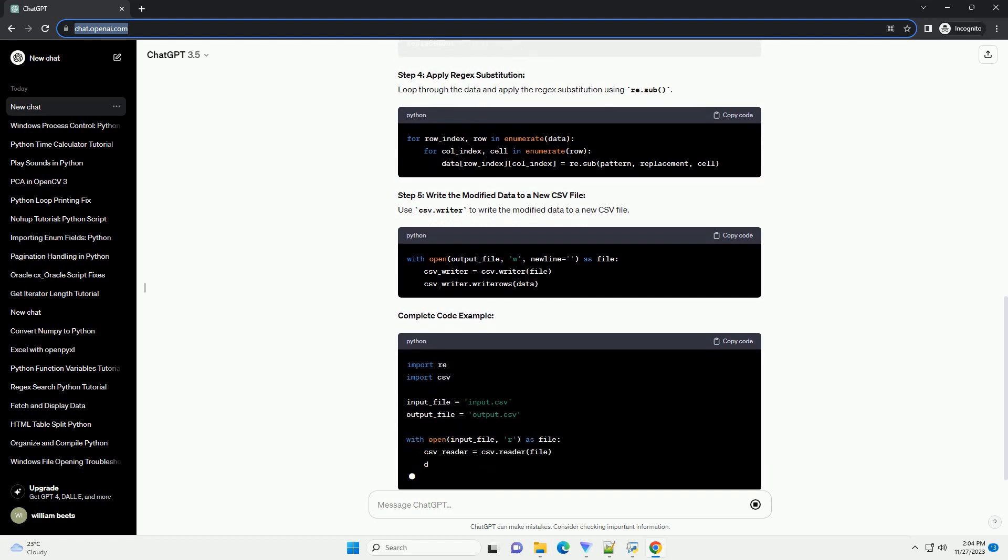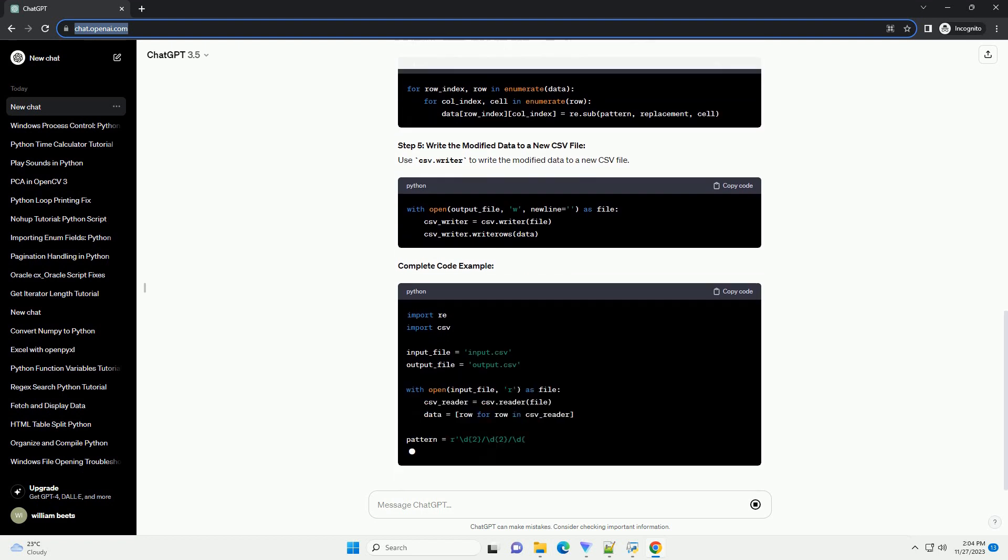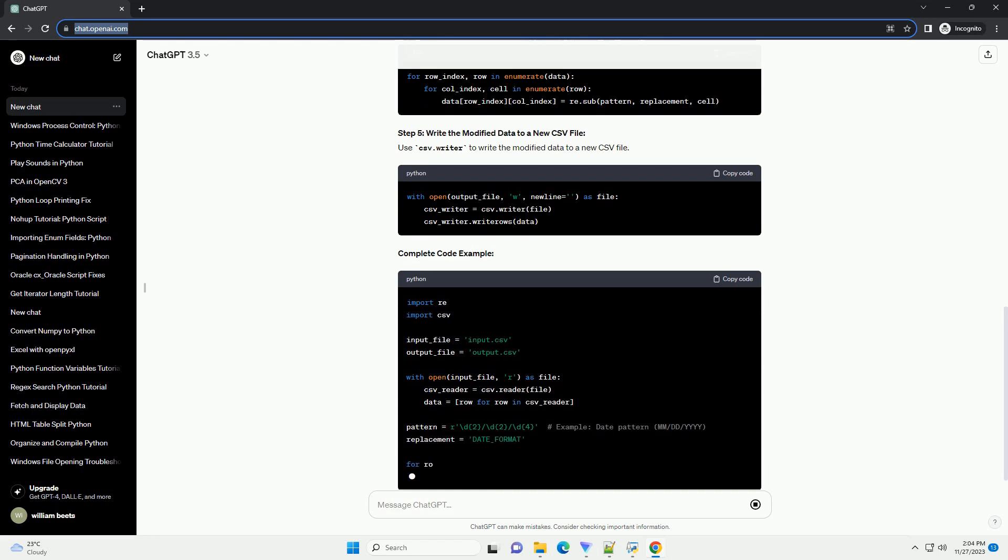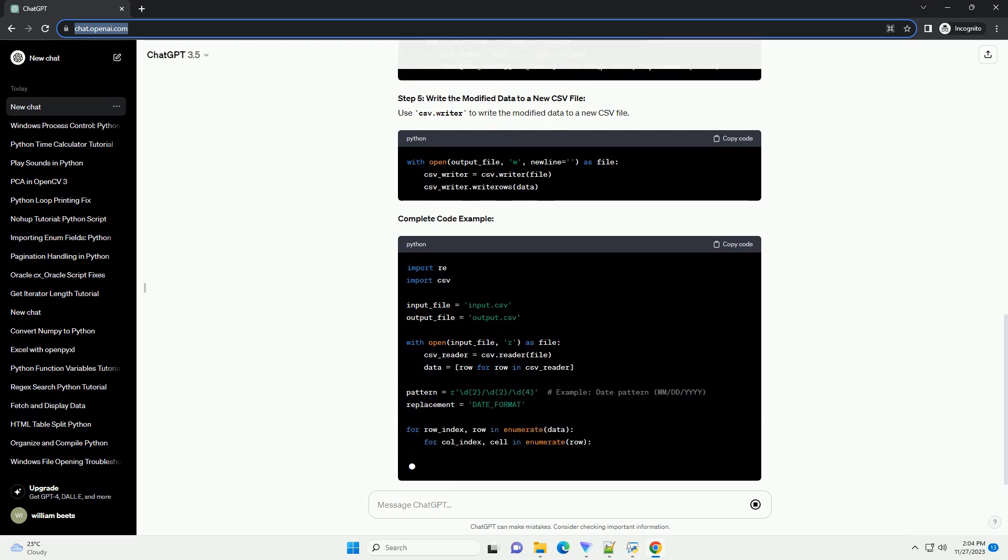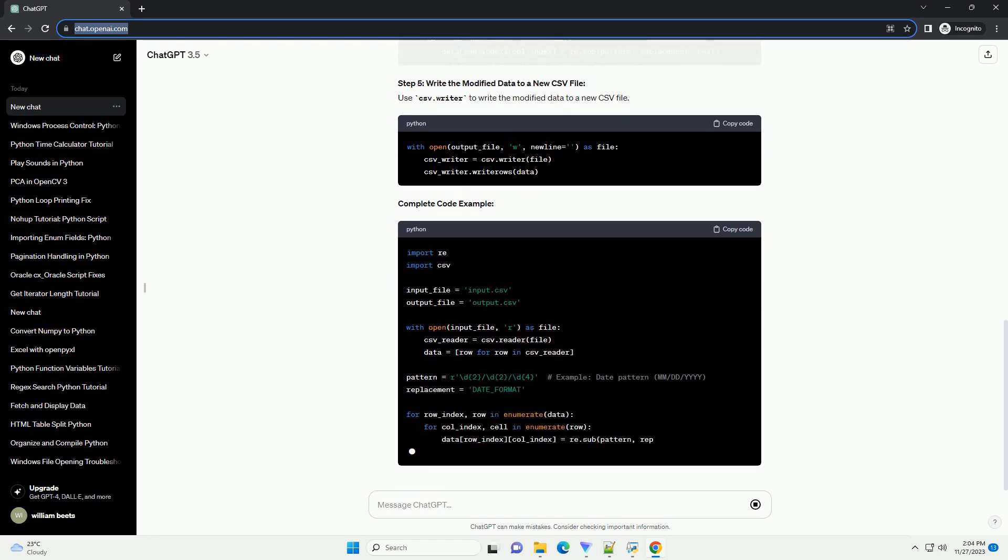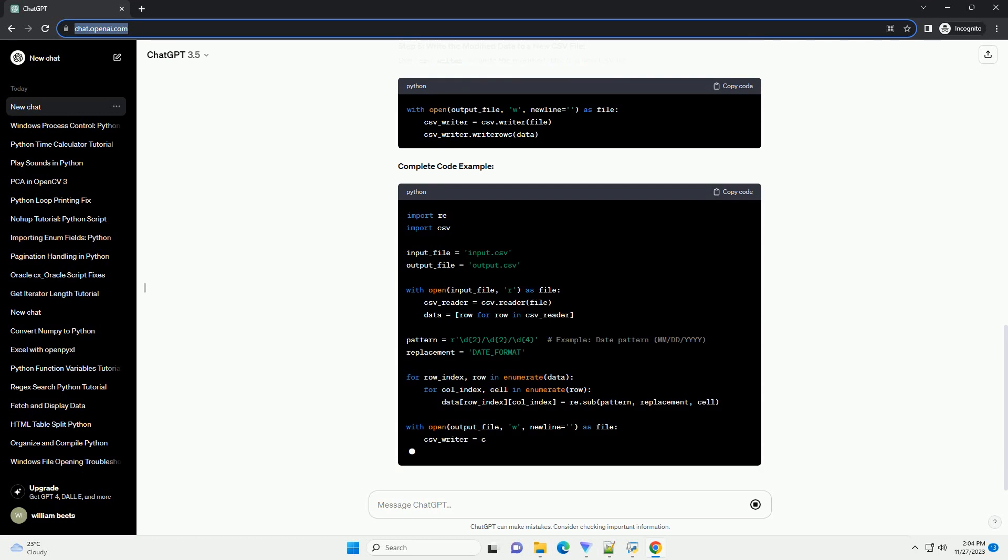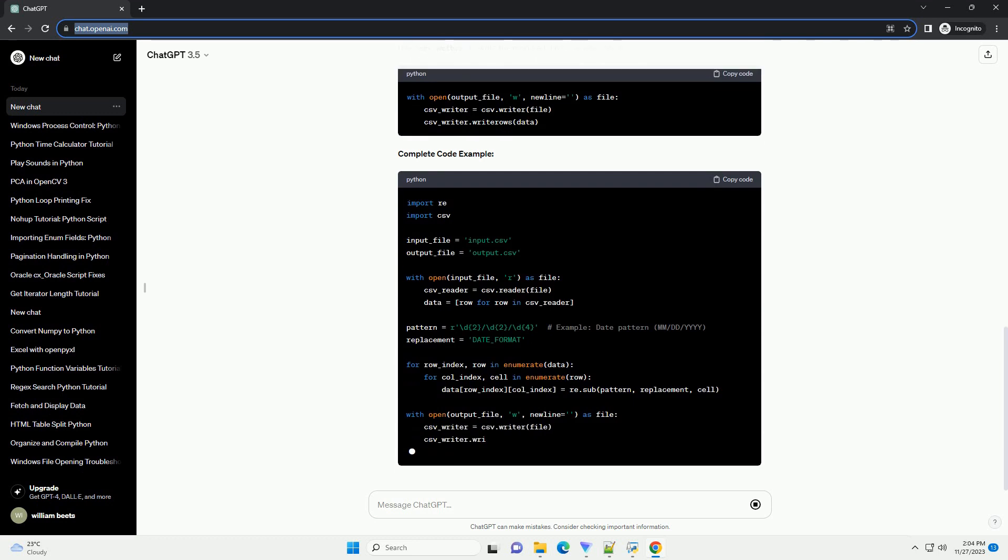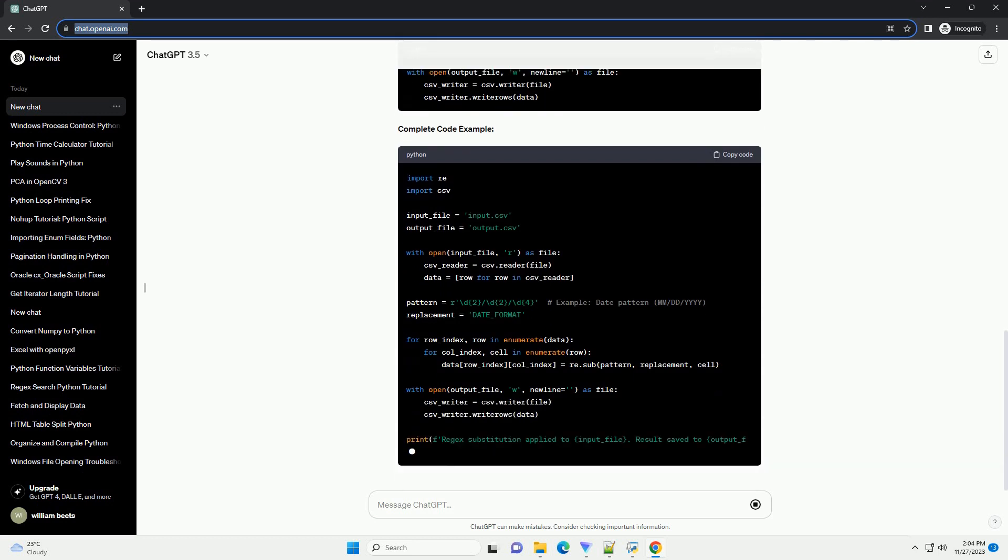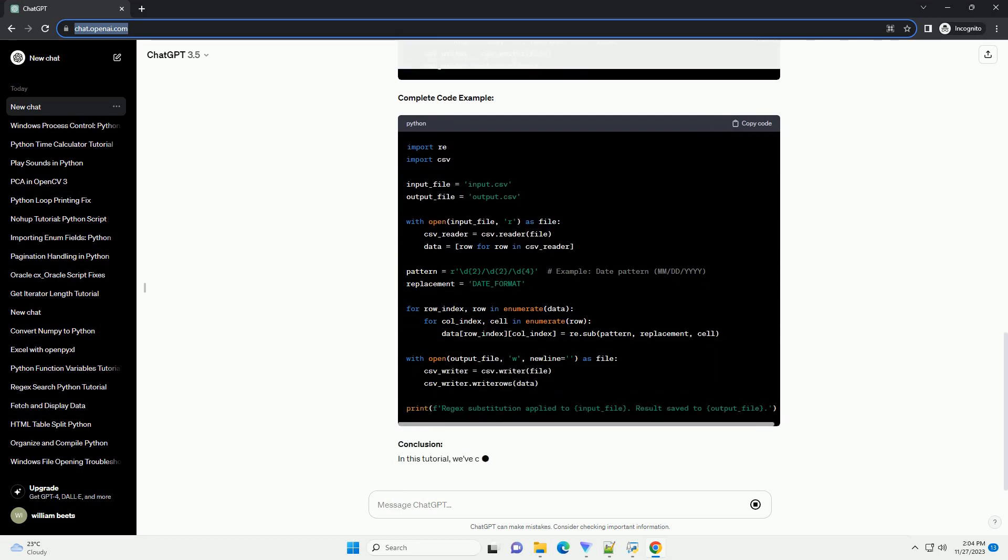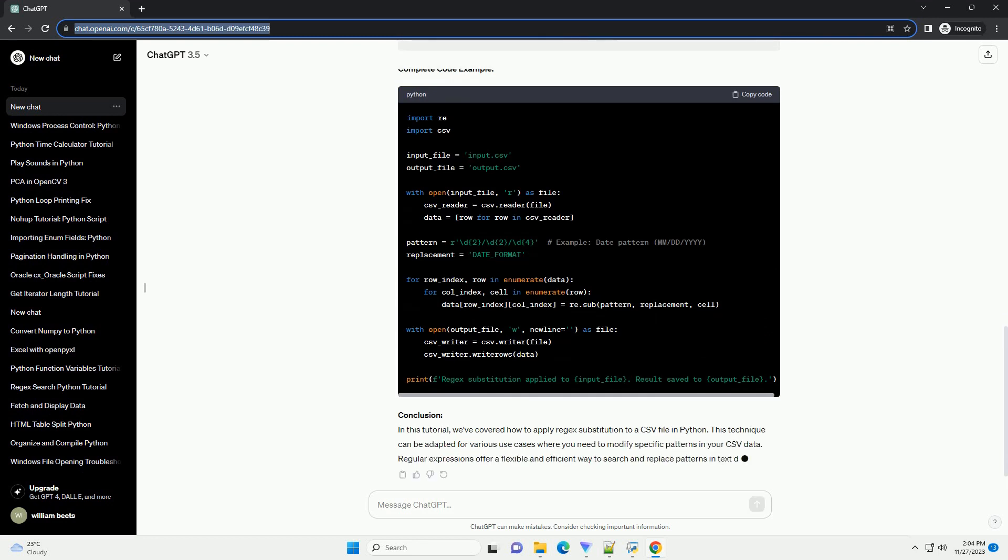Define Regex Pattern and Replacement. Define the regex pattern you want to search for and the replacement string. Step 4: Apply Regex Substitution. Loop through the data and apply the regex substitution using re.sub.